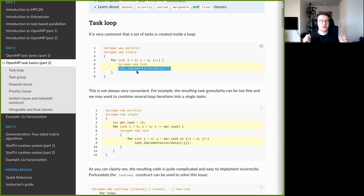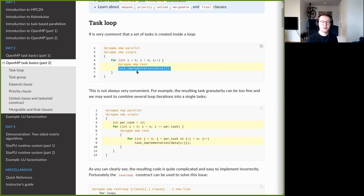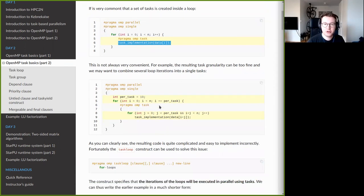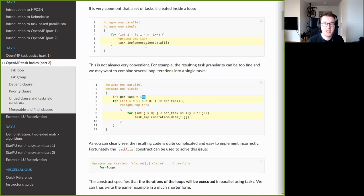All the extra overhead from the OpenMP runtime adds up if you have millions of tasks that each take just a couple of milliseconds to execute. One solution is to bind multiple loop iterations to one task instead of just one iteration per task.